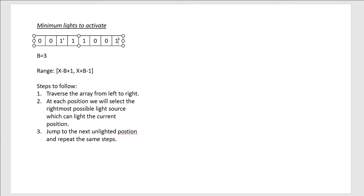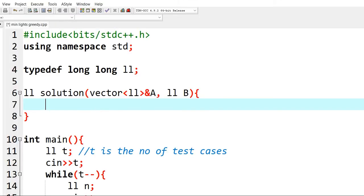And now since all the positions of the array are lighted, we are done with our solution. Now let's try to code the solution.